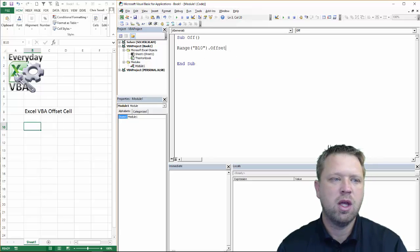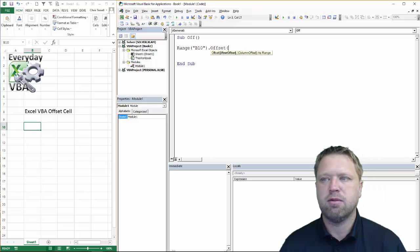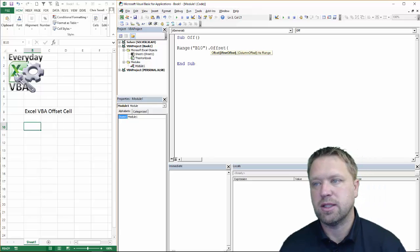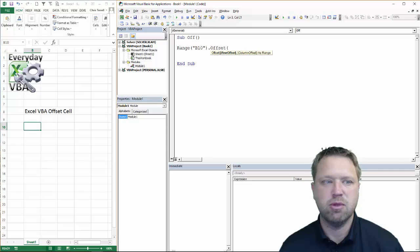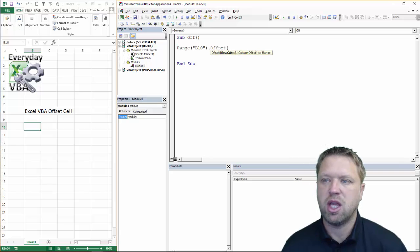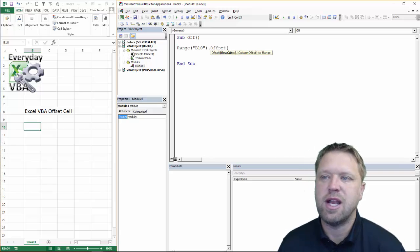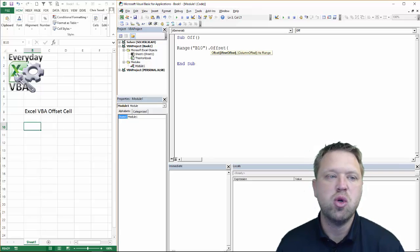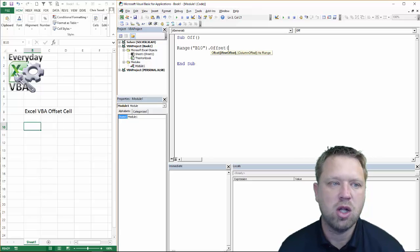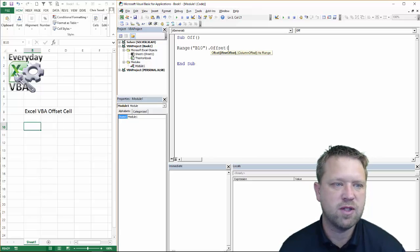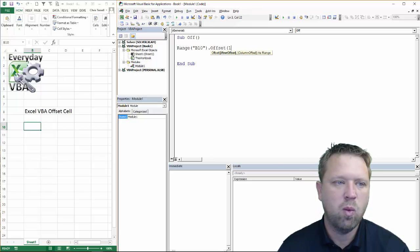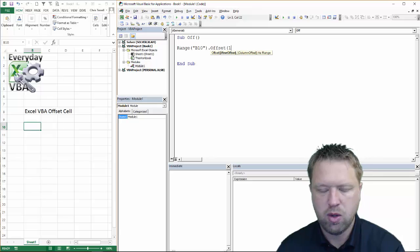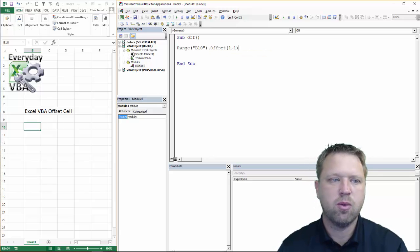Now, the way the offset works is you're going to offset it by a number of rows. Either positive moves down as far as rows. Negative moves up. Now, you can run into errors because there's no such thing as a negative 2 row. And the same thing for columns. So we're just going to offset this by one row and one column. And then we're going to hit Select.